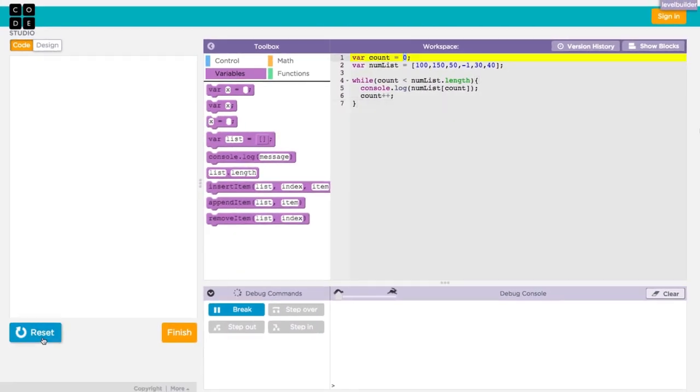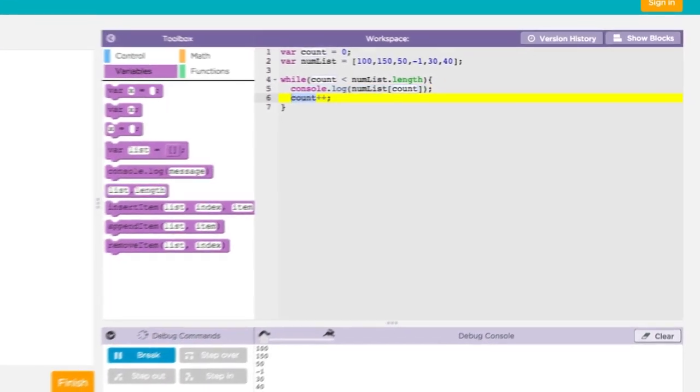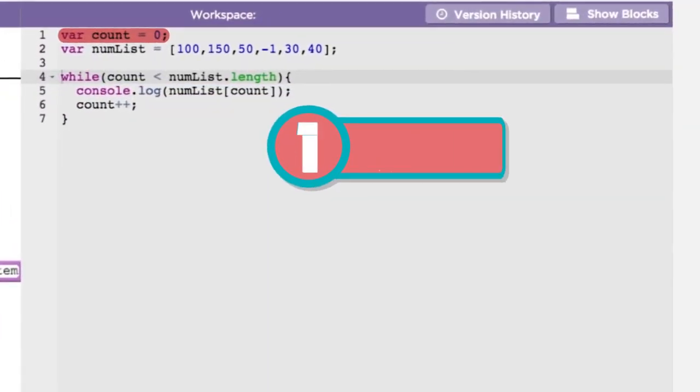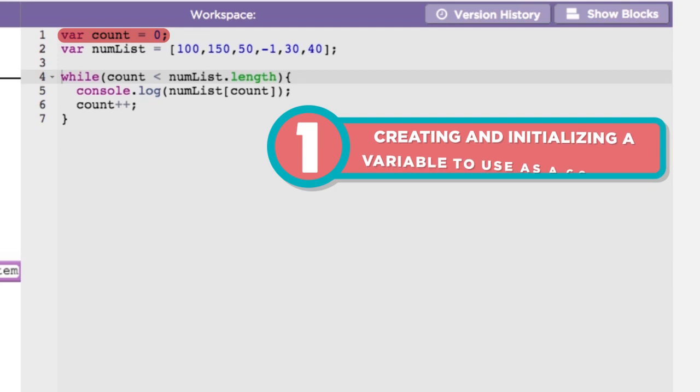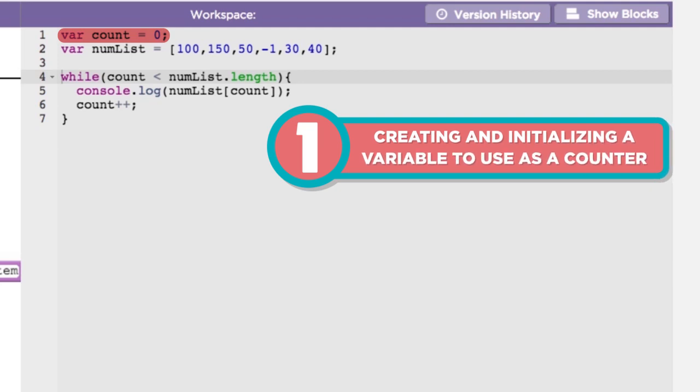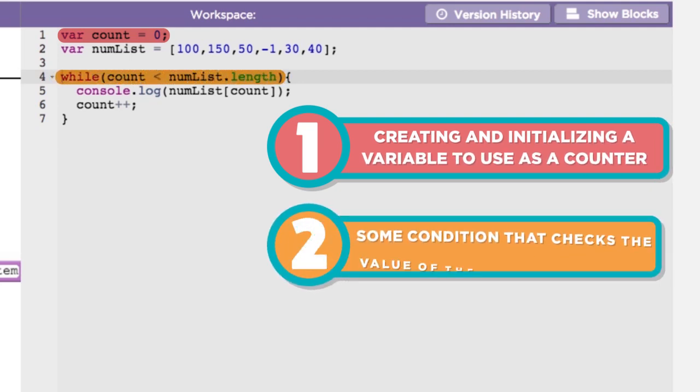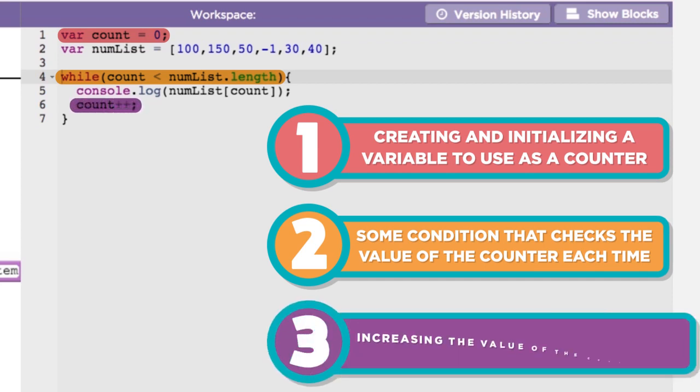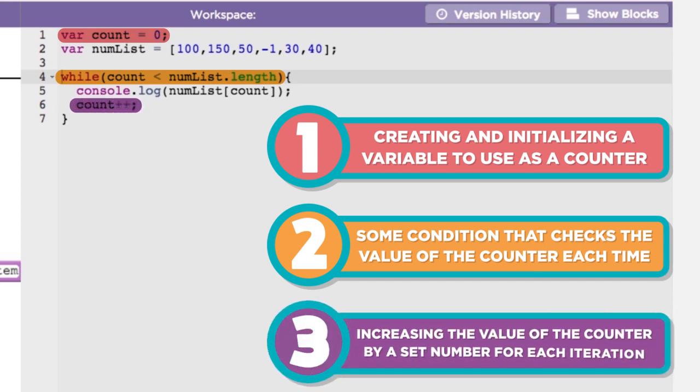This kind of looping structure, one that uses a variable to control the number of times the loop iterates, has three basic components to it: creating and initializing a variable to use as a counter, some condition that checks the value of the counter each time through the loop, and increasing the value of the counter by a set number for each iteration.